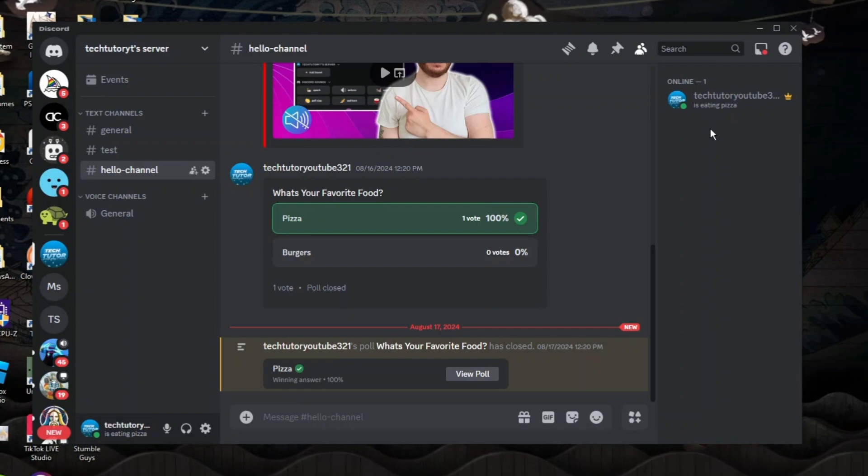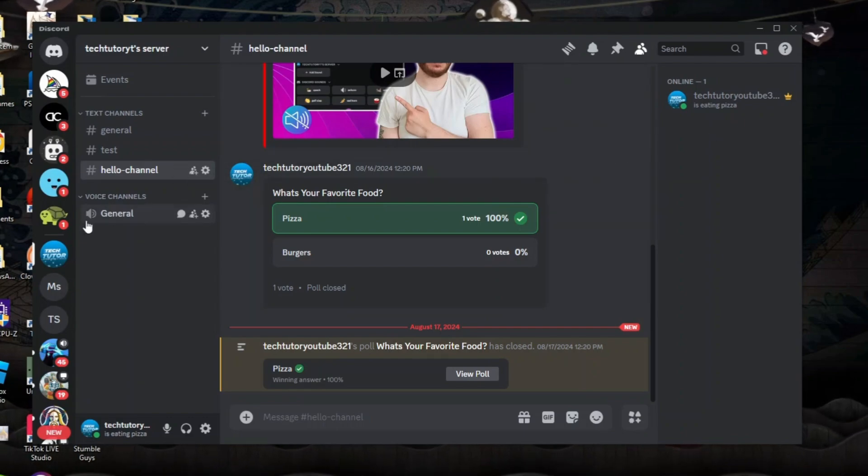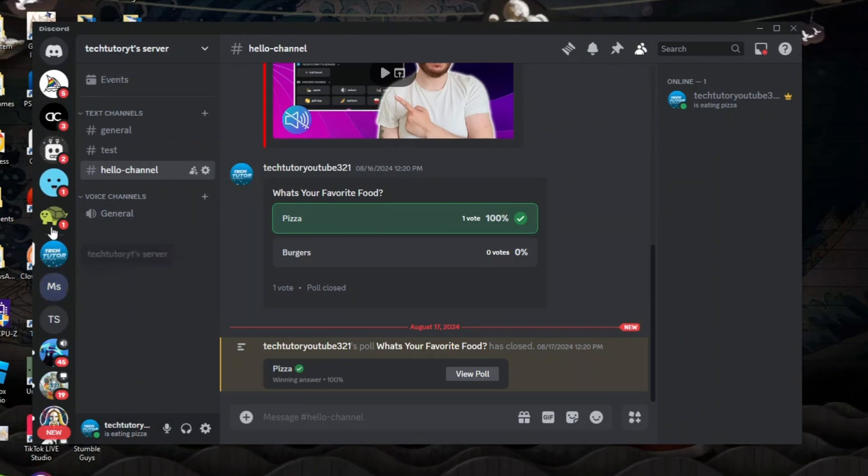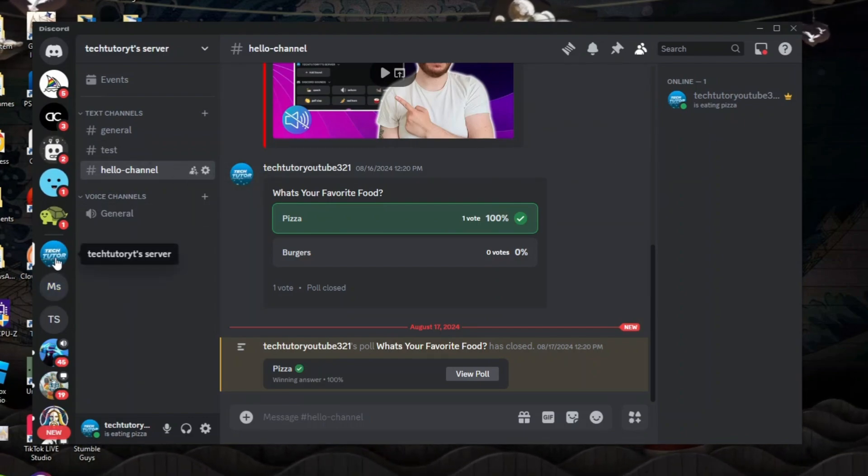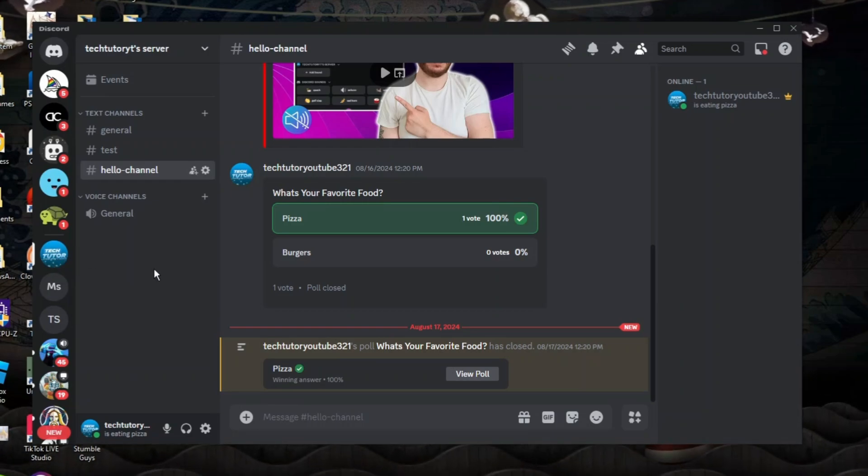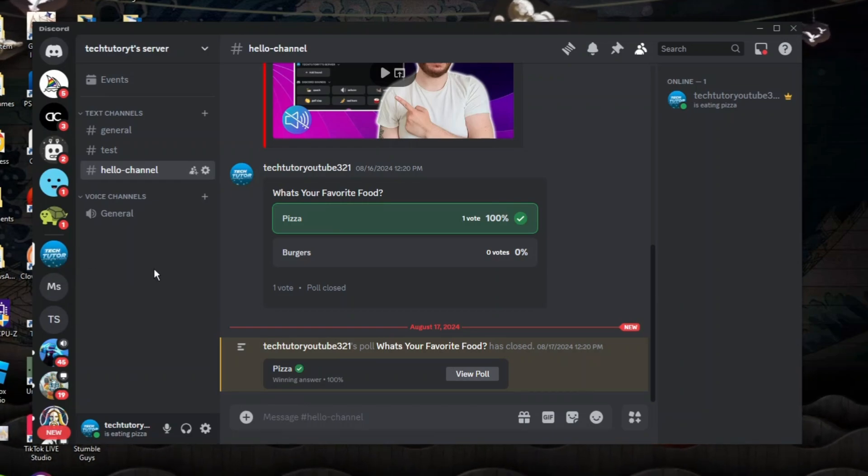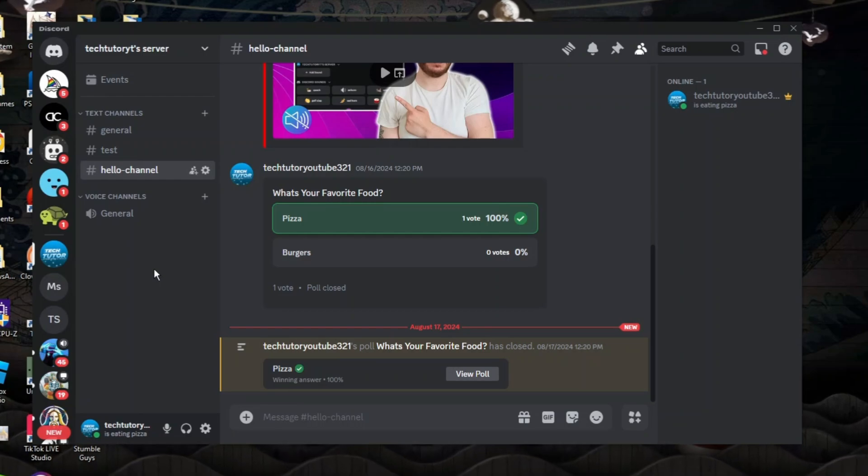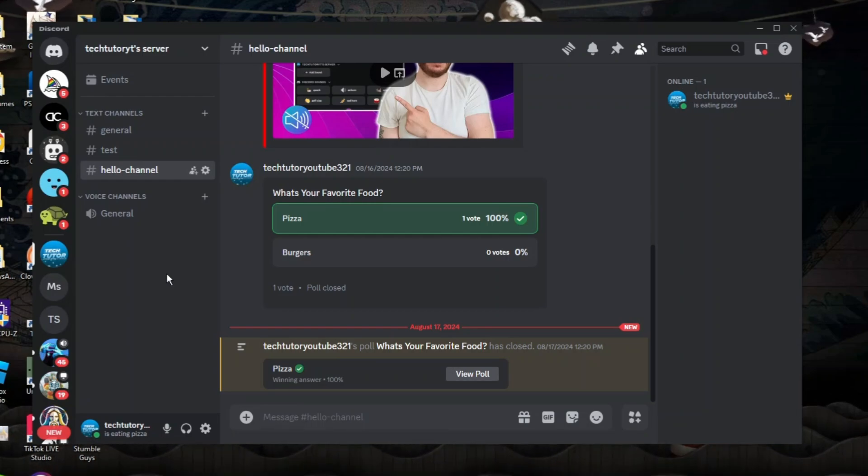So the first thing you're going to want to do once you're logged in is come to your server list on the left hand side and select the server that you want to create an invite link for. If you're doing this on a server that you've joined that you're not actually an owner of, make sure you do have the appropriate permissions to do this.